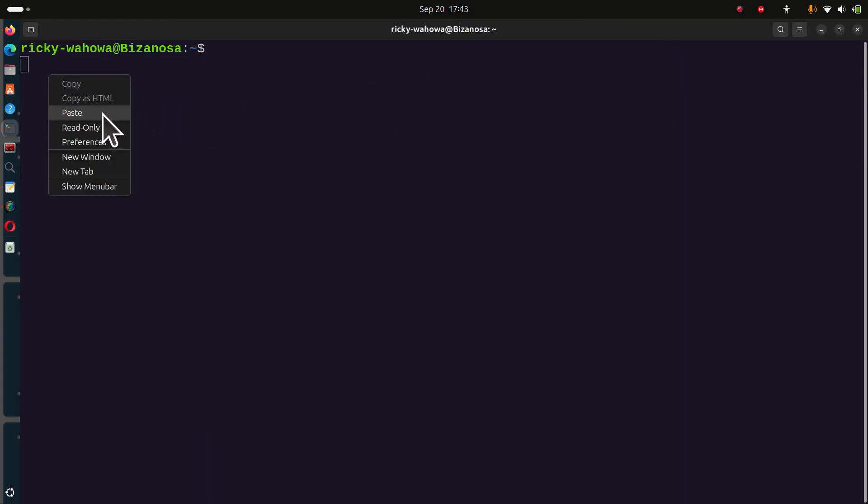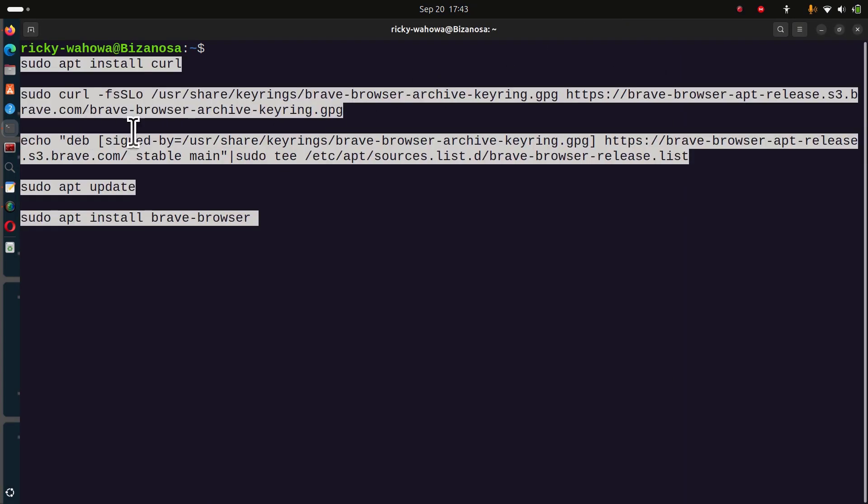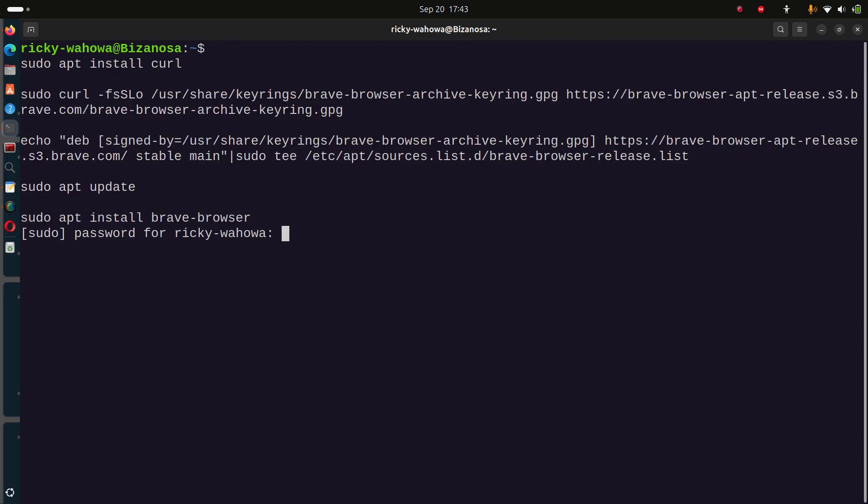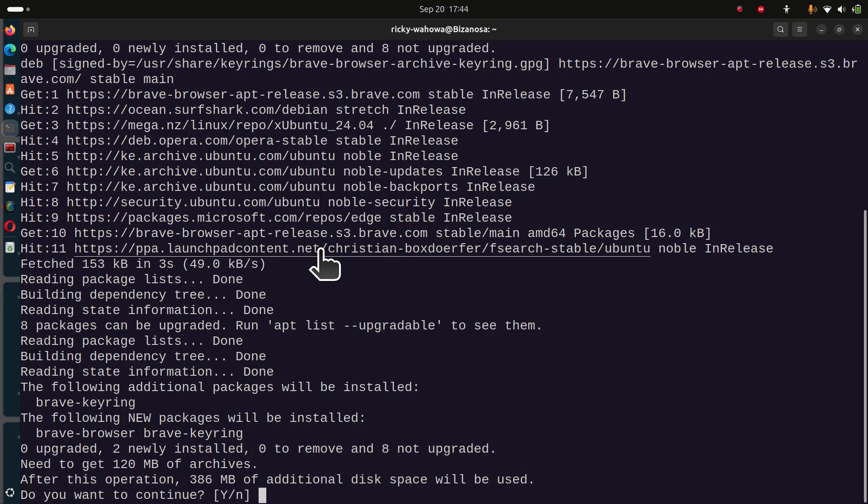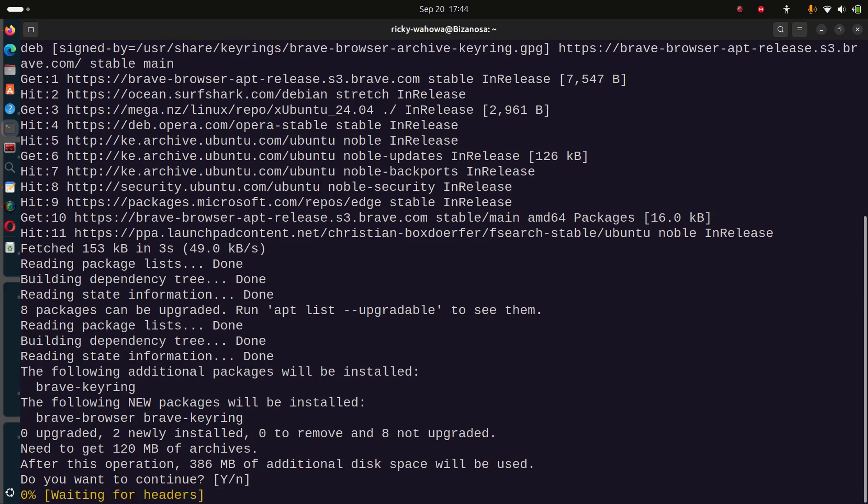Now I'm going to paste, enter, then enter your sudo password, enter your user password. Confirm that you want to install the Brave browser and press enter.